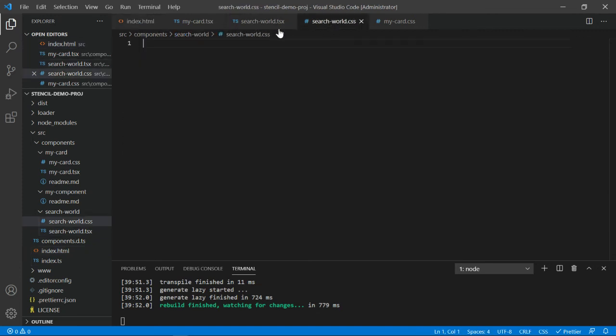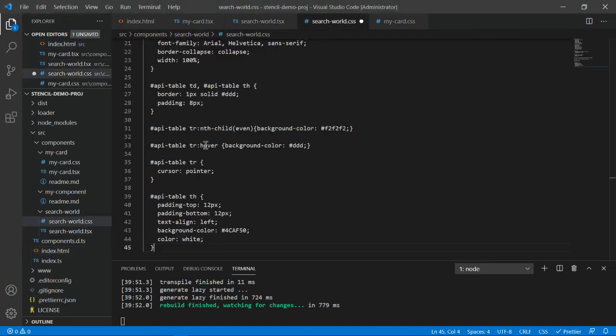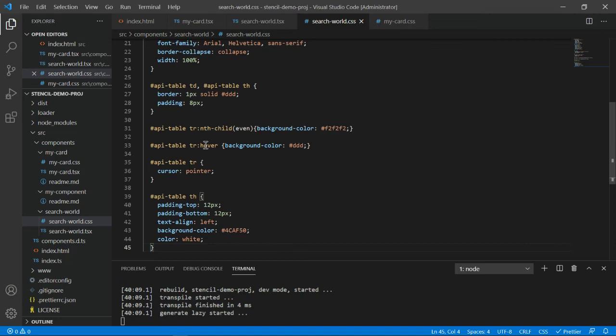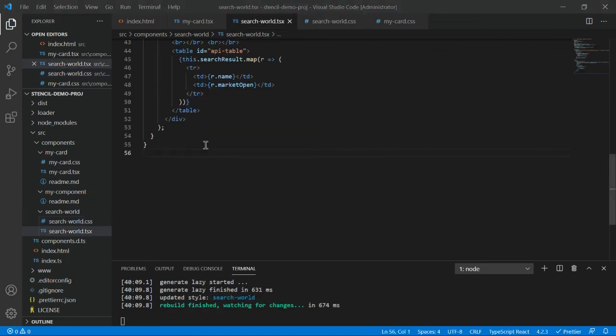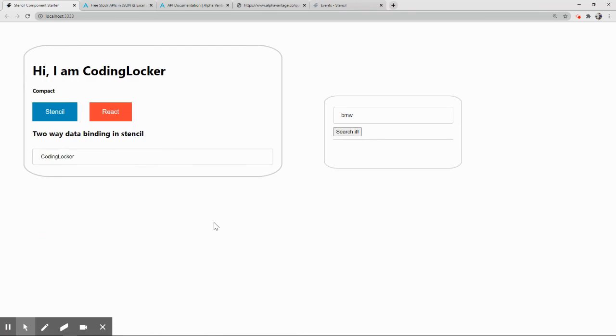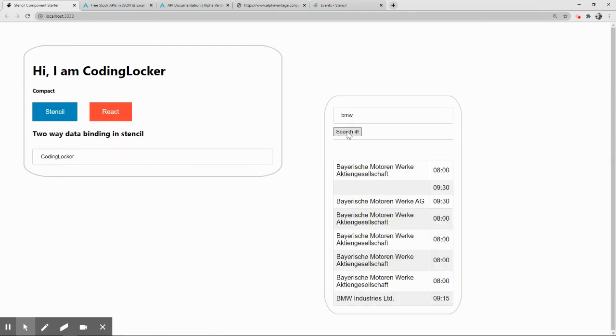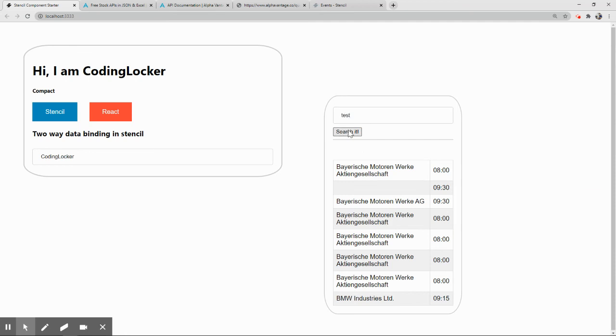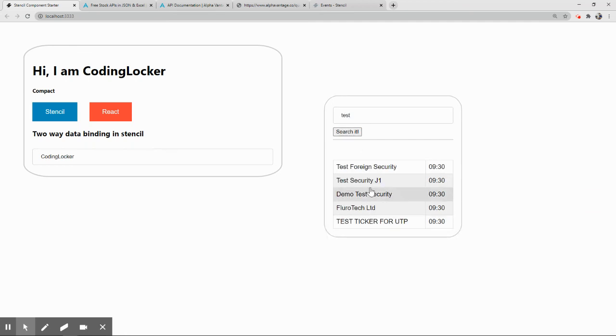Let's add the styling as well. To search word dot CSS. Again, I have the CSS with me. So I have just pasted it and let it refresh. Let's see, do we have any difference in the output? Here we are. Click on search it. We have the data. Test. Search it. We have the data. So this is what we wanted to achieve.